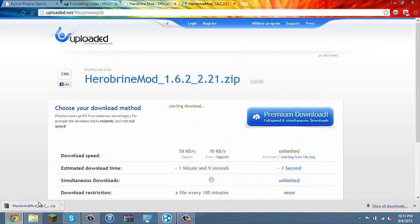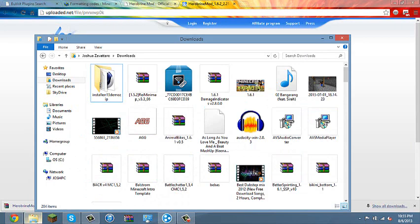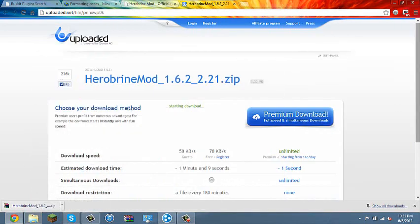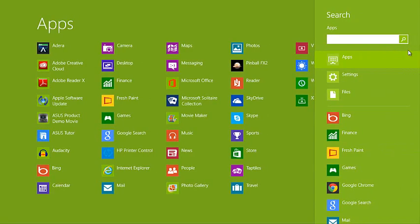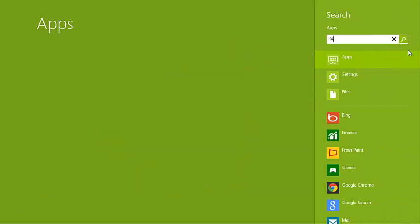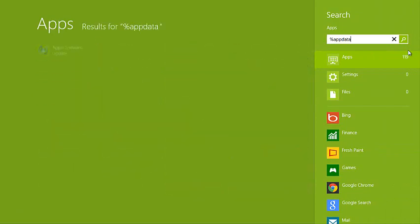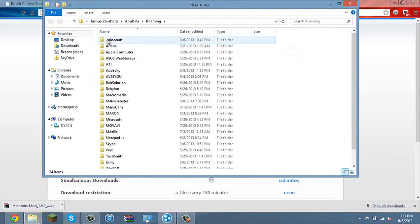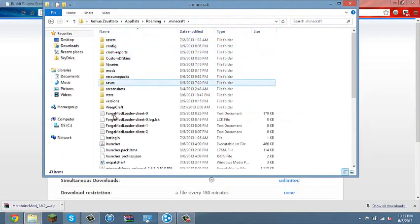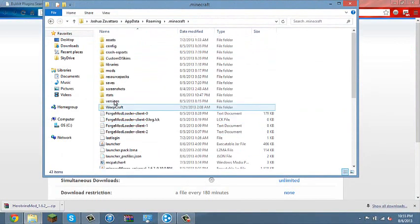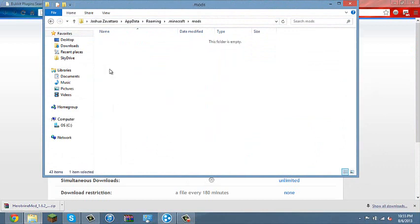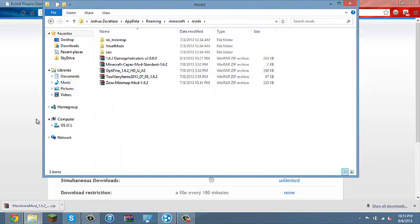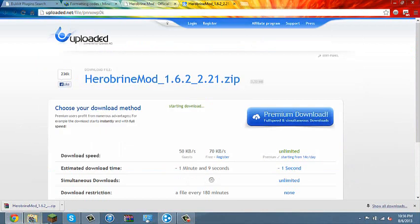So go to app data, percent app data percent, roaming, Minecraft, mods, drag it in.